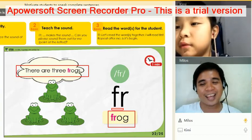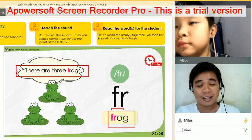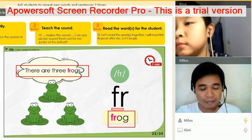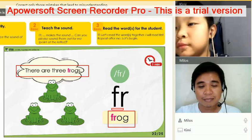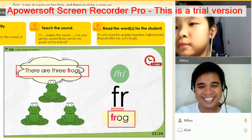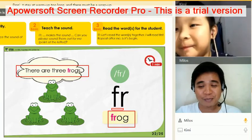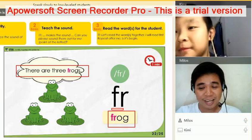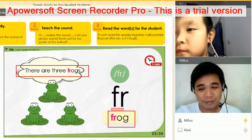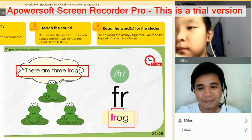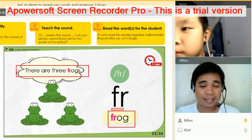Okay, so here in the Philippines, the sound of the frog is... In your place, do you have frogs? Can you hear the sound of the frog in your place? I think you're living in a city, right?